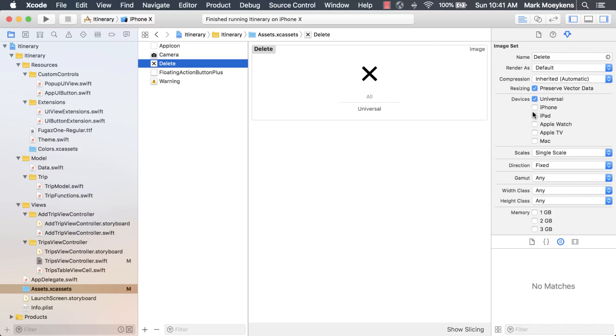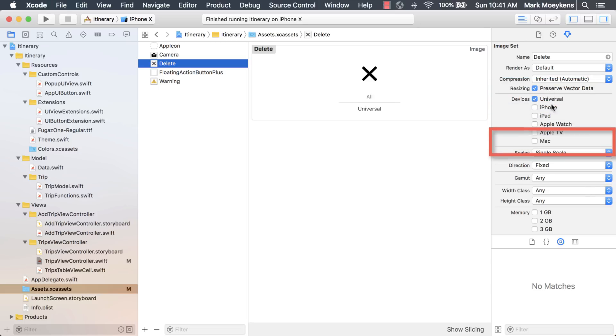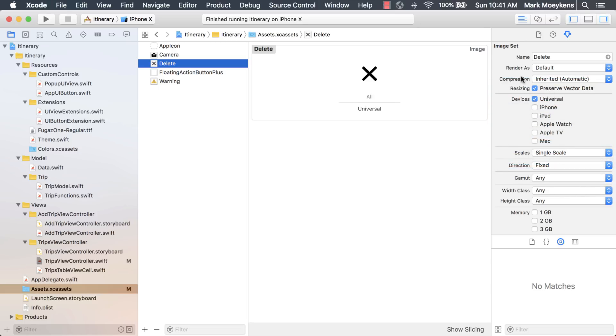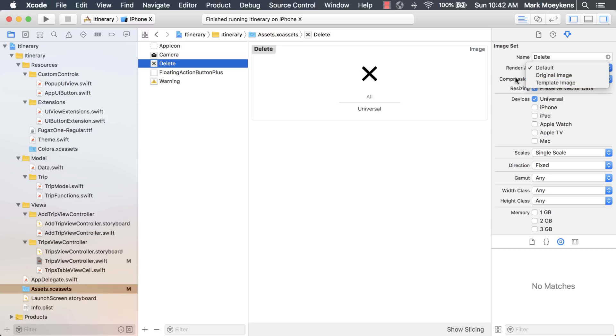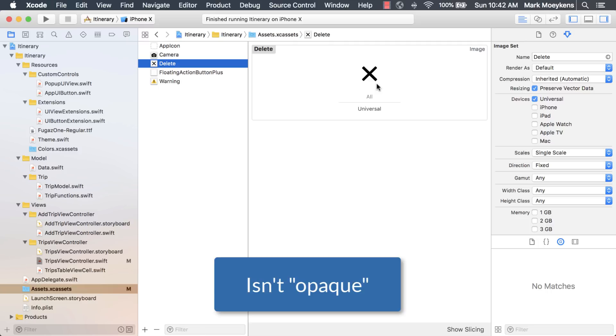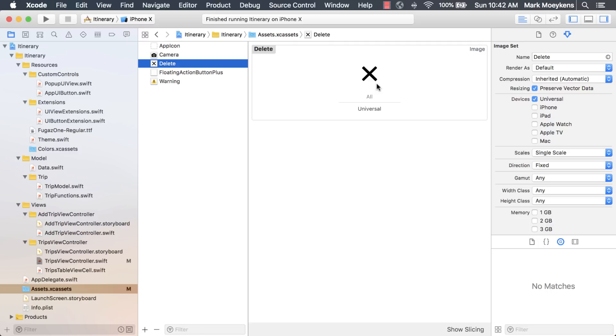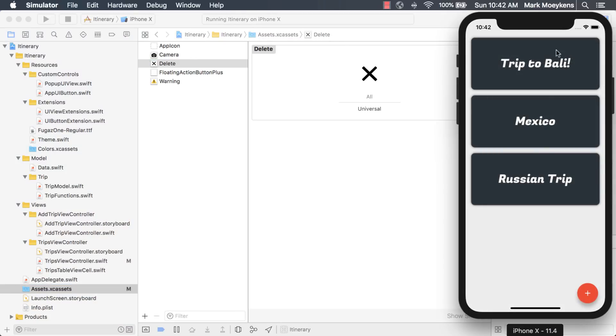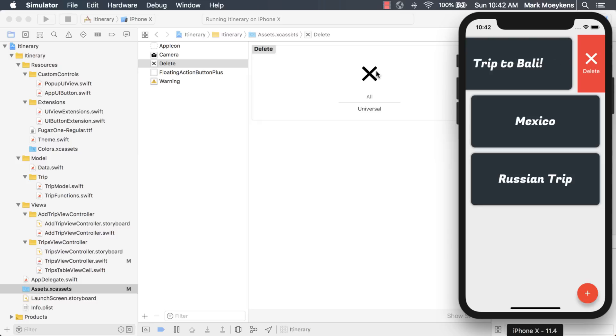If you go into assets, you can see where I added the delete. I just want to show you some properties here. What I added was a PDF, and a PDF holds the vector drawing data. I checked off this property here, preserves vector data, and I made it to single scale. Normally you have to change this property to template image so it takes on the color of the tint. We don't really need to do that in this case because the image won't be using the tint color. It will actually take your image data here, and anything that isn't alpha, it just turns it to white. Let's run it and see what that looks like. We swipe it, and there's the X. Notice it did turn it white.